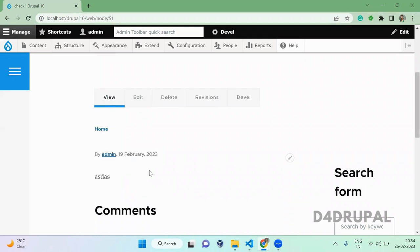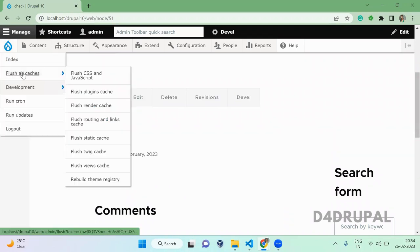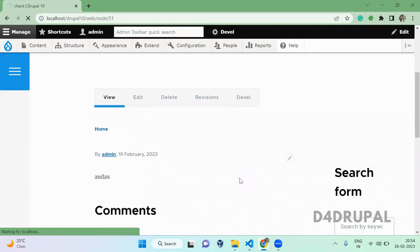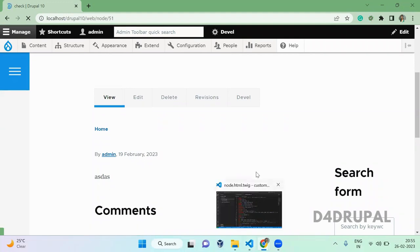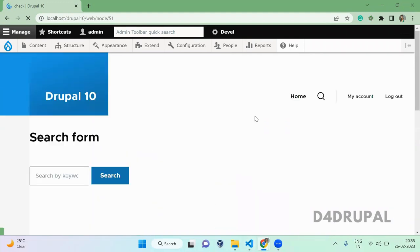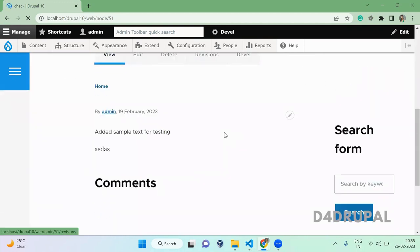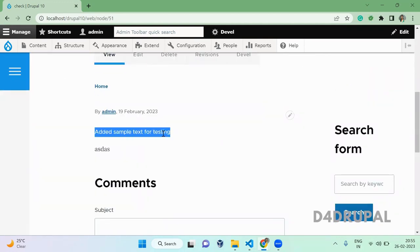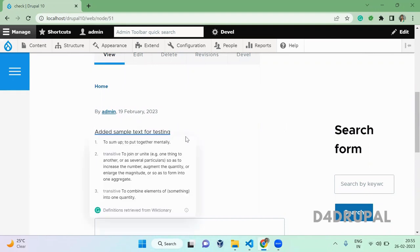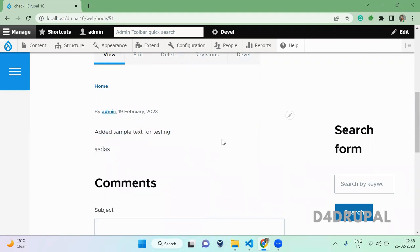Now clear the cache. So now cache is cleared and here you can see the text which you added in your twig file is coming. So this is how you alter any twig file which is coming already.